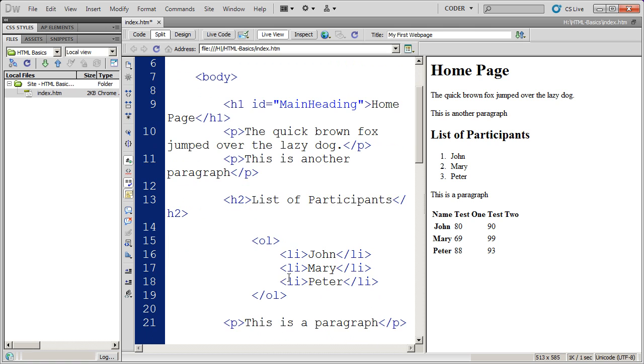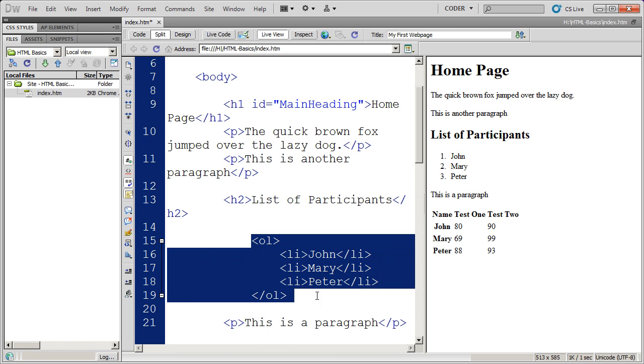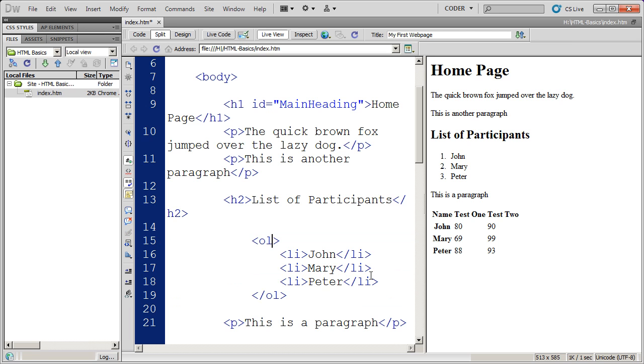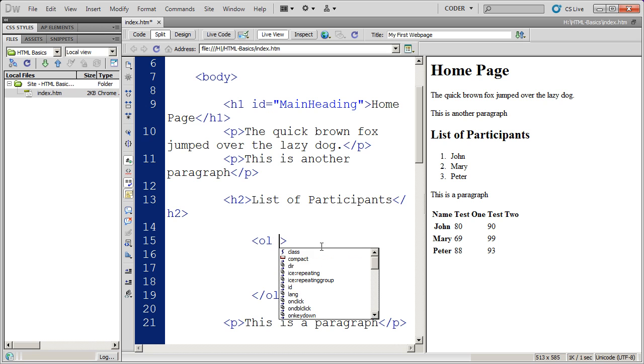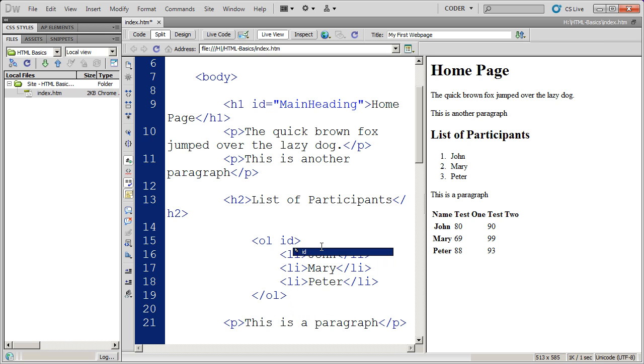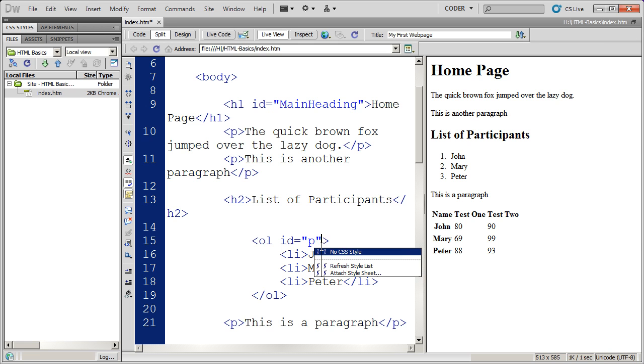I could do the same thing down here. Let's say I wanted to give this list of participants an ID. So that way I can grab or format these list of participants a little bit differently. I'm going to go ahead and click in the opening OL tag and again type the ID attribute. I'll hit enter. Dreamweaver will automatically put the equals and the quotation marks in there and I can go ahead and type participants as the ID name.